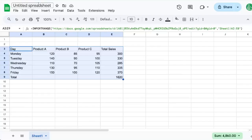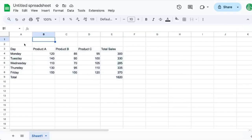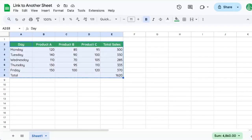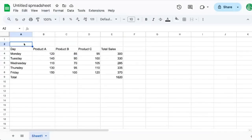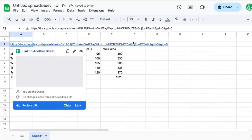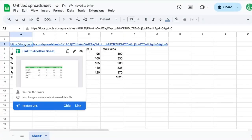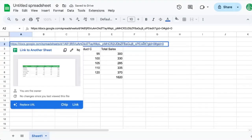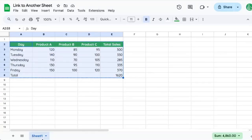But what if we just wanted to have a link on this sheet to this sheet? We need this URL here, and we could just paste this URL. Now, at the end of the URL, you'll see GID 0. That means it is this particular tab.